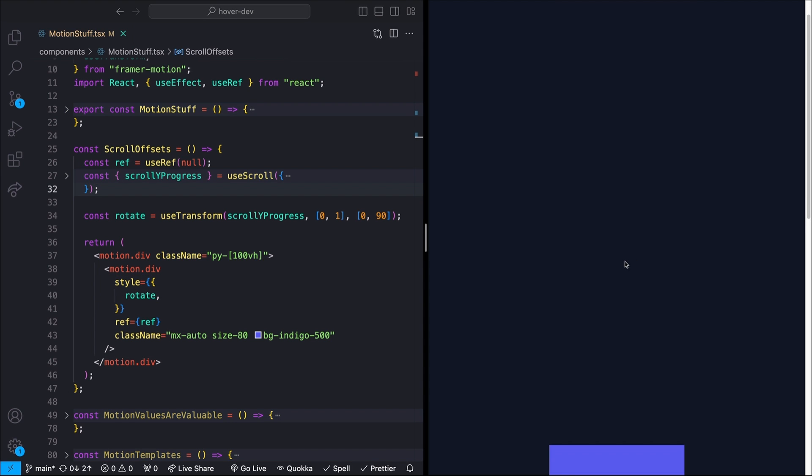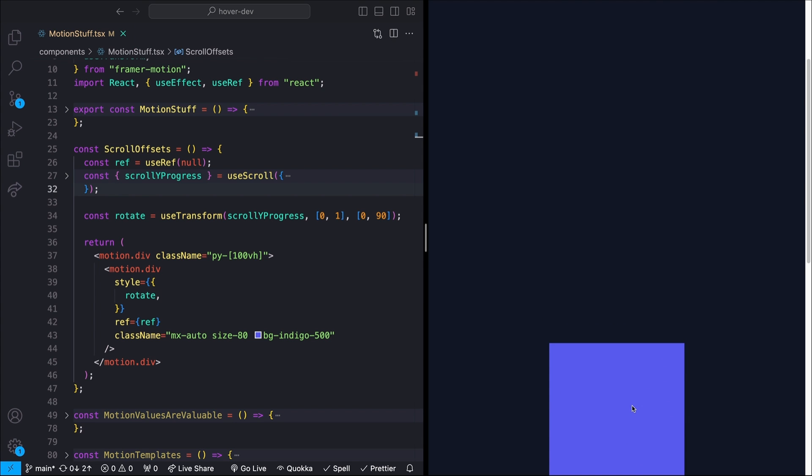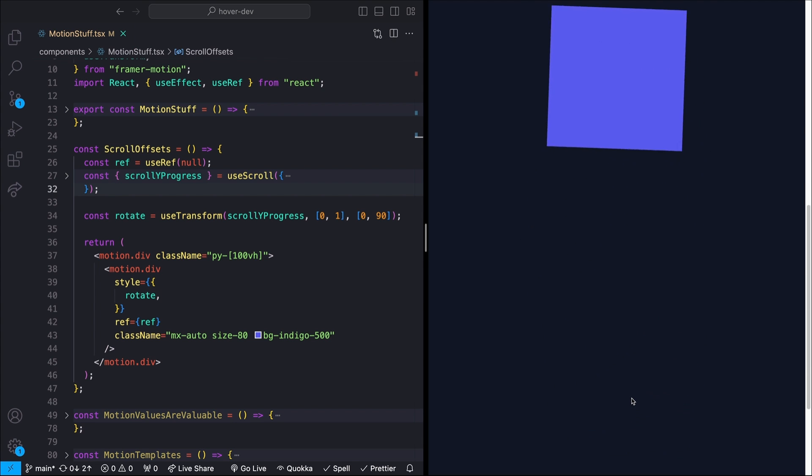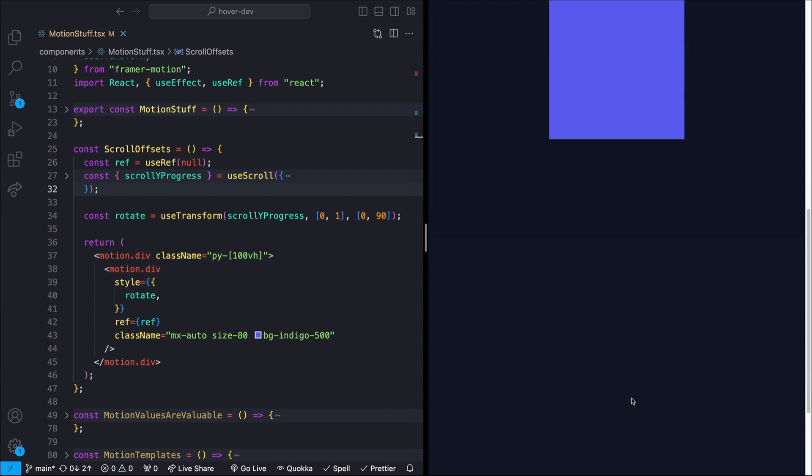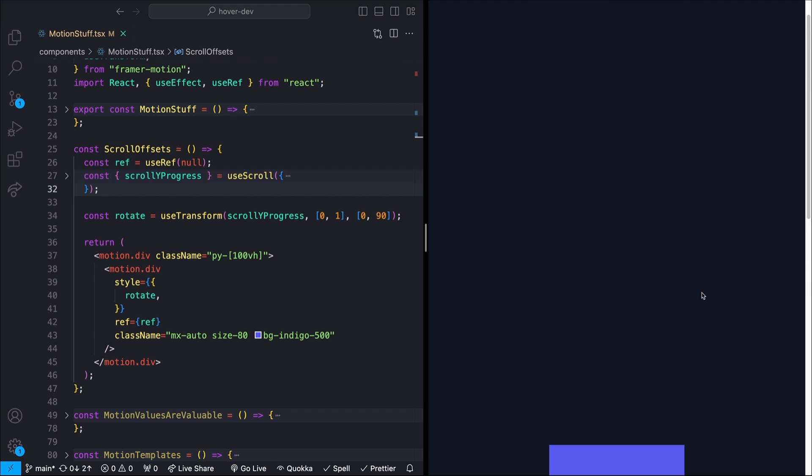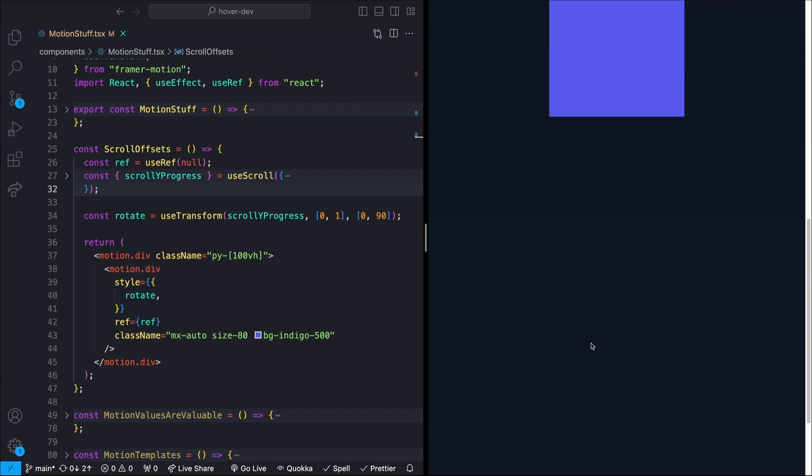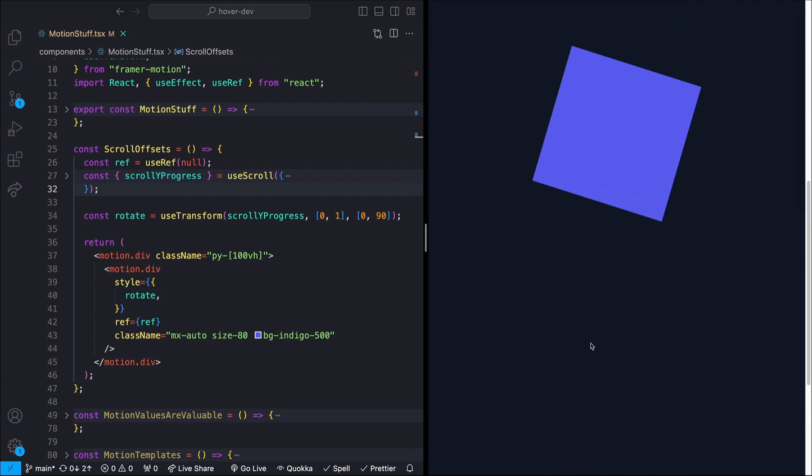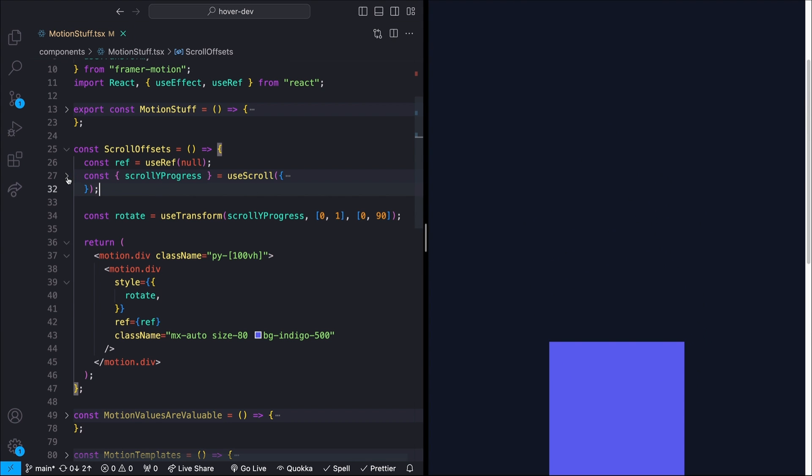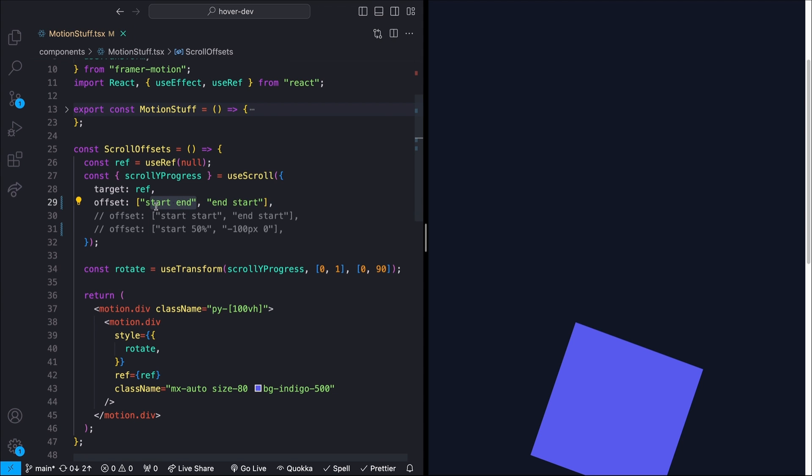The problem here is maybe I don't actually want the animation to start once the element is fully within the viewport and stop whenever it's all the way up at the top. Or I'm saying viewport, it could also just be whatever the container element is that you pass to useScroll. Maybe I wanted to actually start the animation as it's entering the bottom and continue until it's all the way exited out of the top or any other variation of that. Now, the way that we can do that is using this offset value. I have a couple of examples here, and this is going to take a list of strings. Each of these strings will have two values.